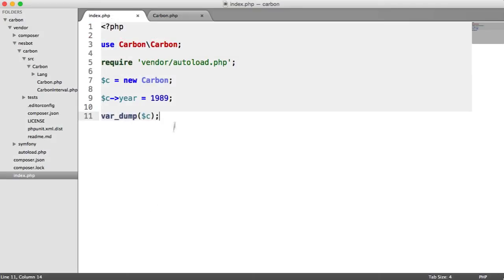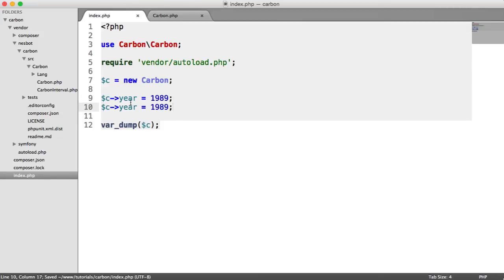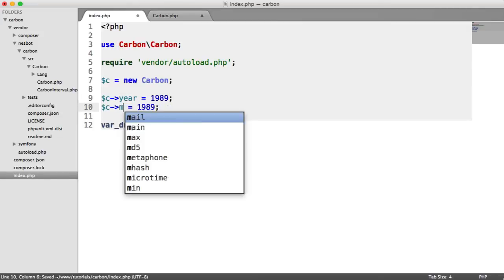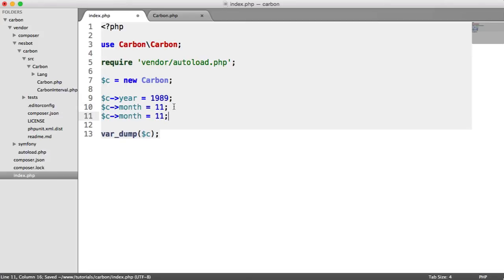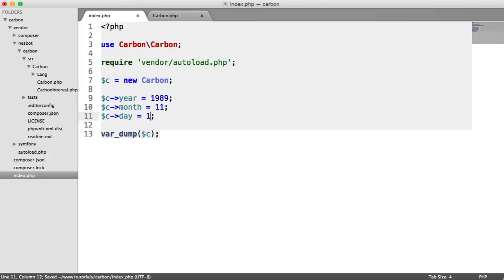We can do this for a variety of different properties or parts of the date. We can set the month here as well, set the day to one, et cetera.